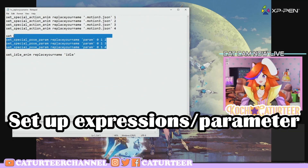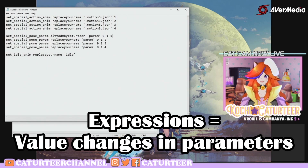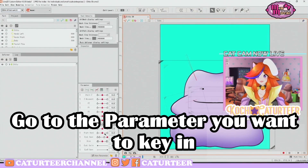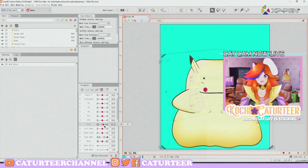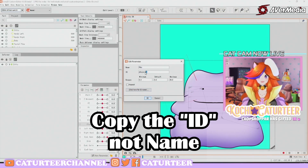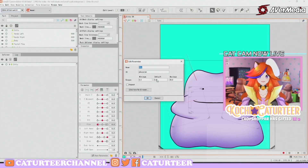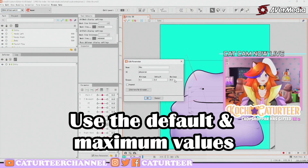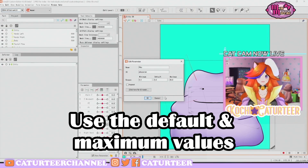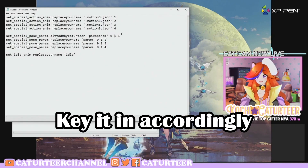So let's set up the expressions first. Expressions are controlled by the parameters in your rig. Open Live2D and go to the parameter you'd like to use — for this tutorial I'll use the Pikachu little expression. Go to Edit Parameter, copy the parameter ID — not the name, copy the ID — and put the ID here. For those two numbers, look at the default and the maximum of your expression and key them in. So in this case it would be 0 and 30.